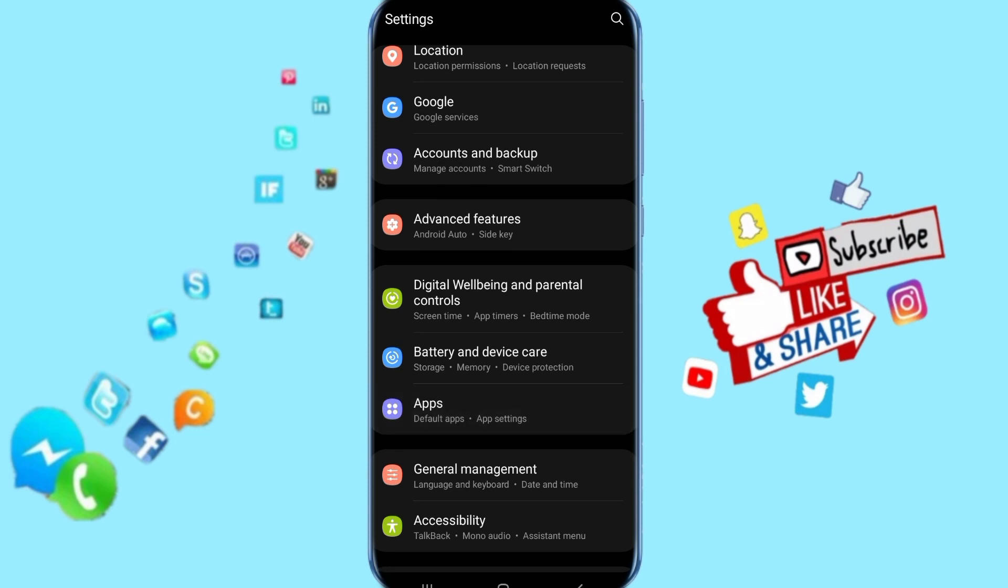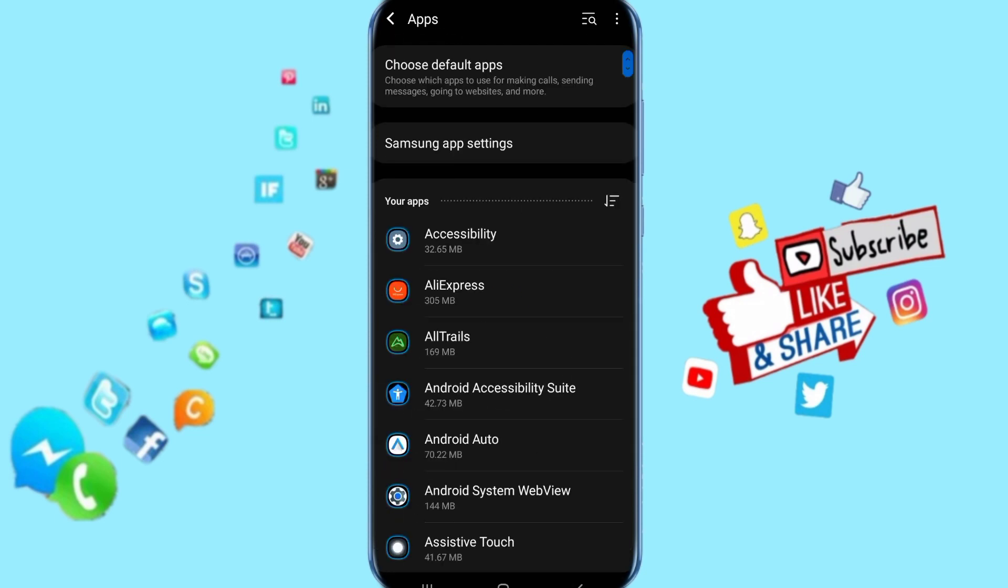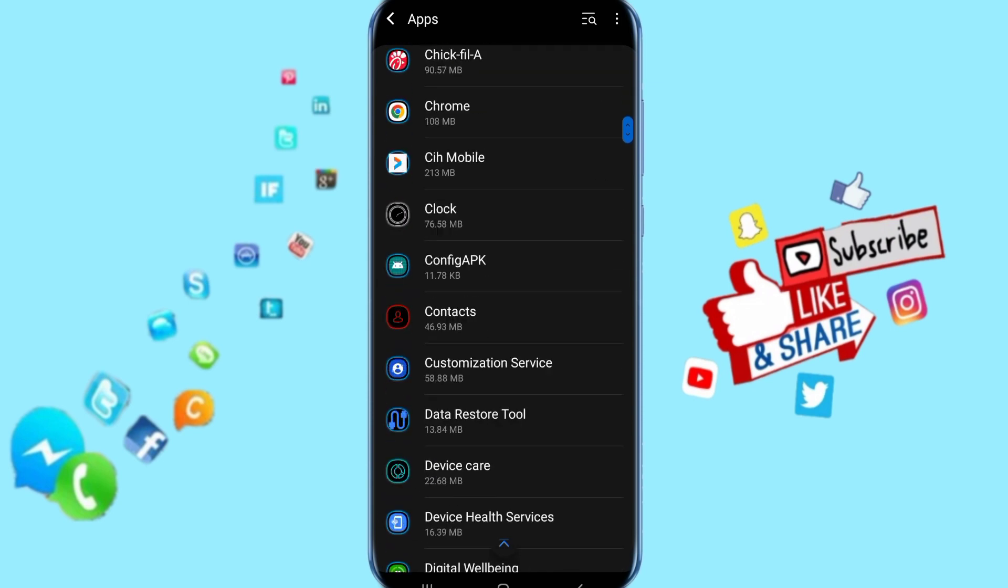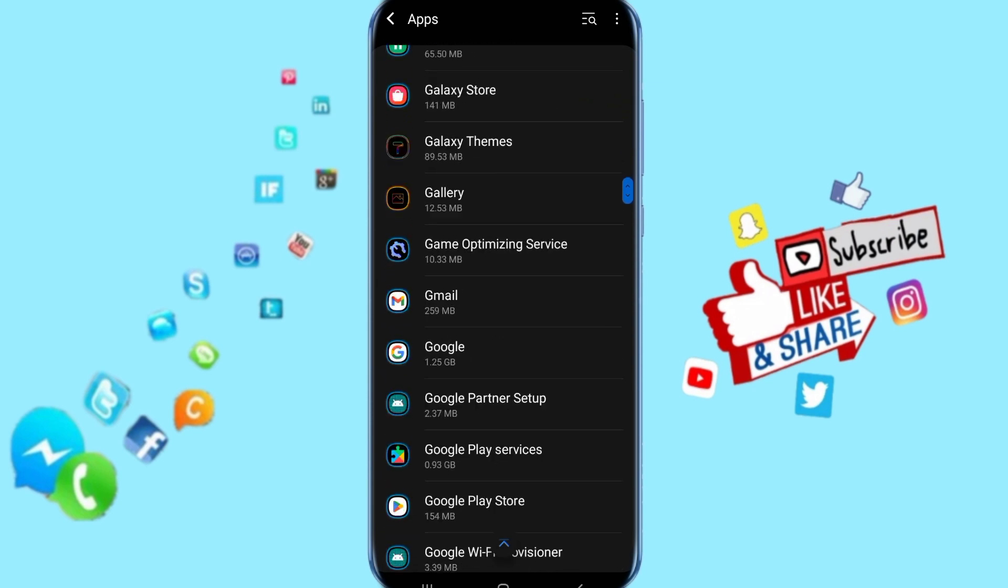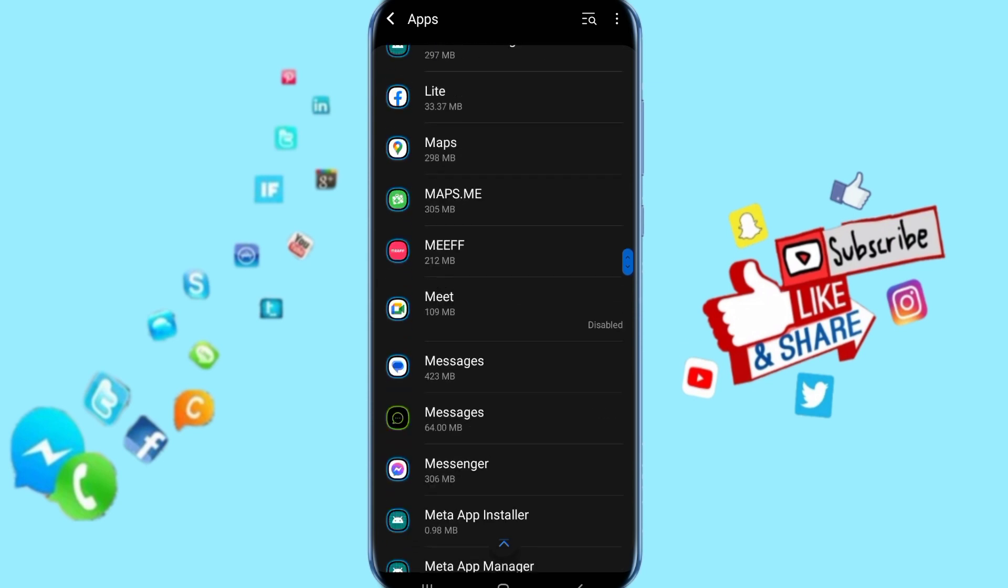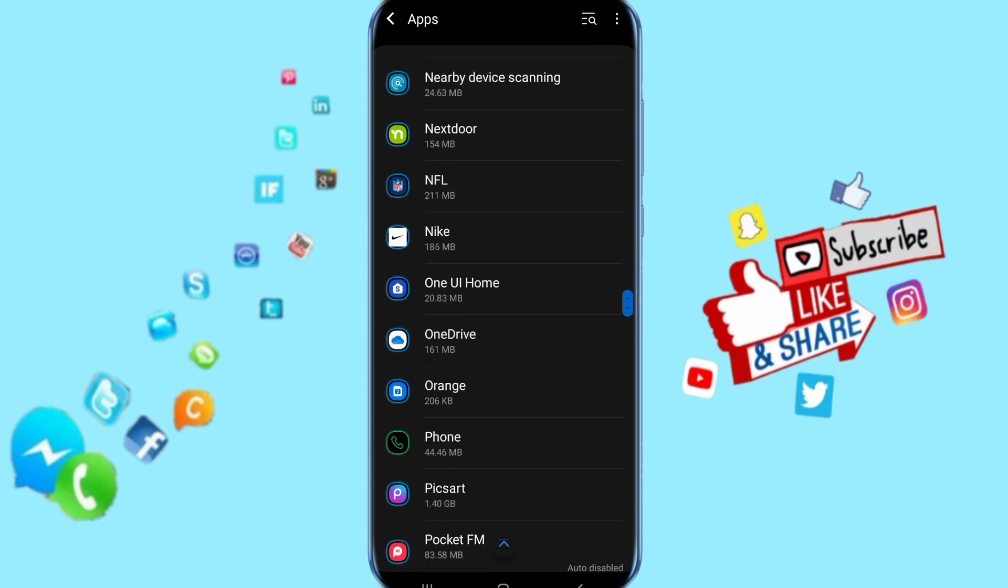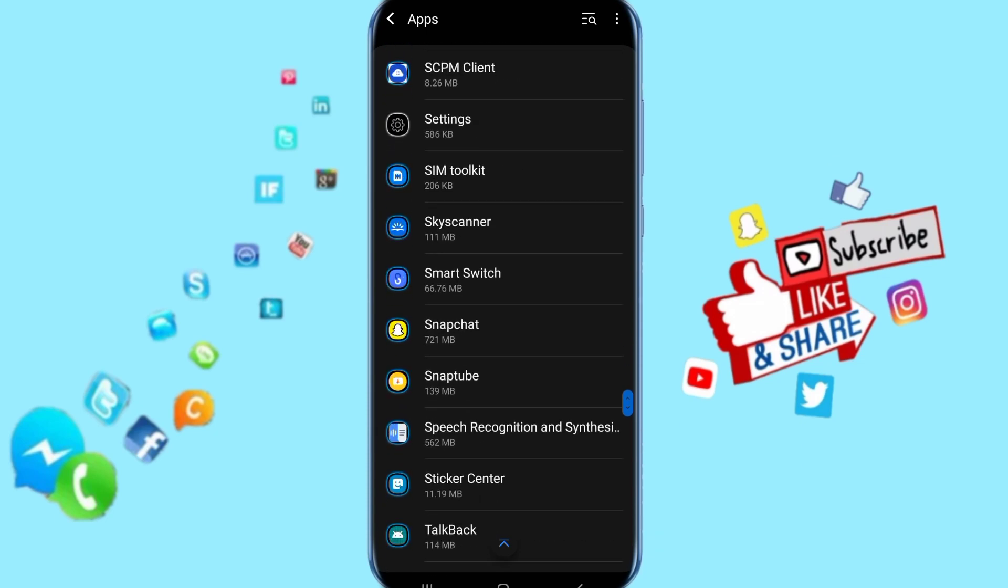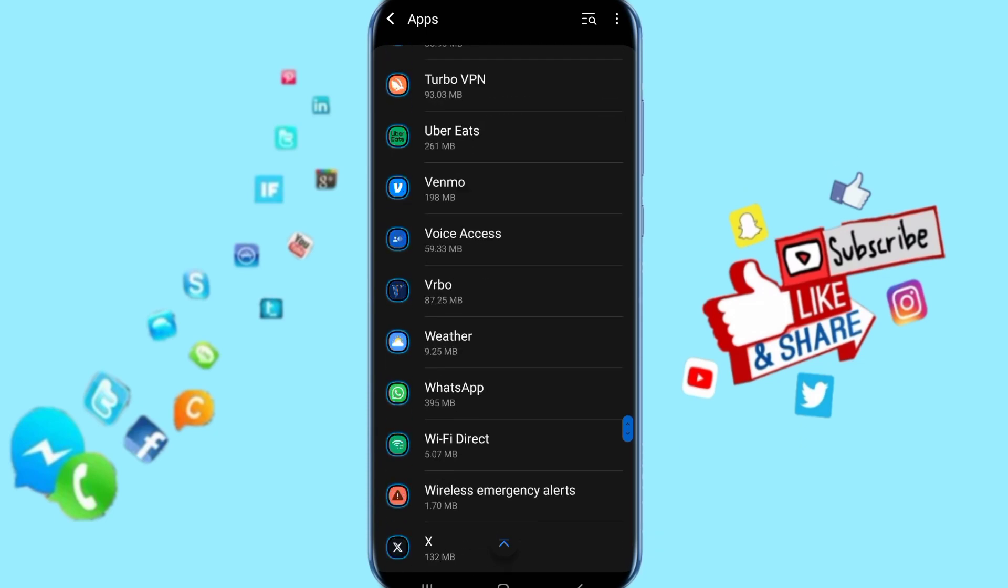It's going to take you here to the apps list, and you just go down here looking for X app. Just keep going down here to find your X app.